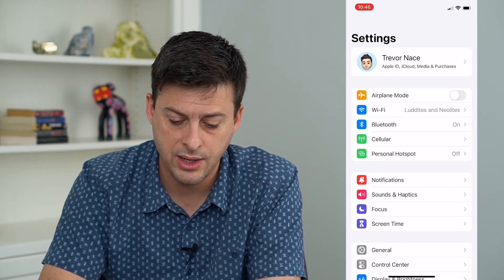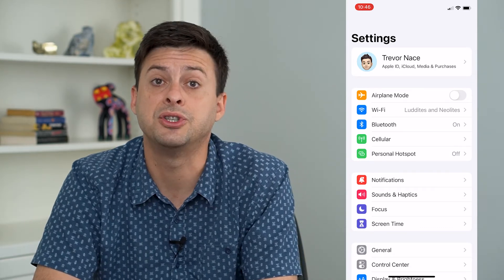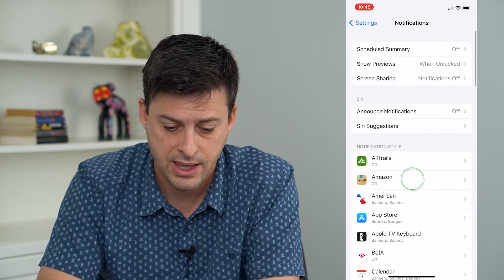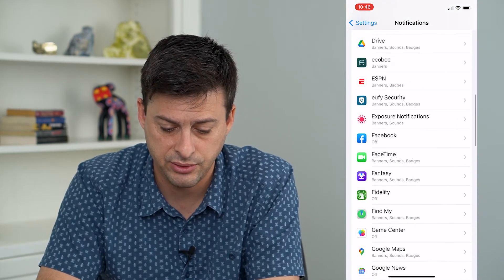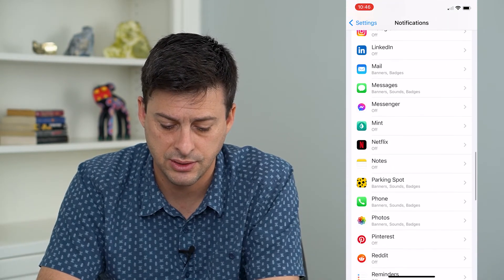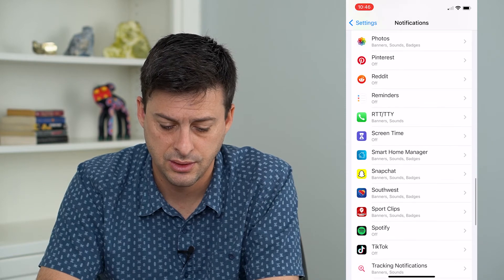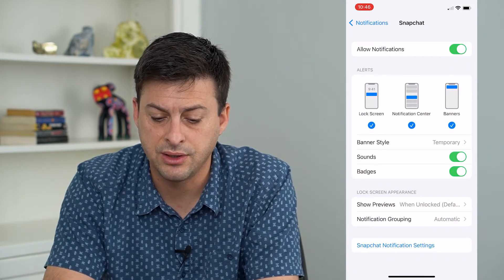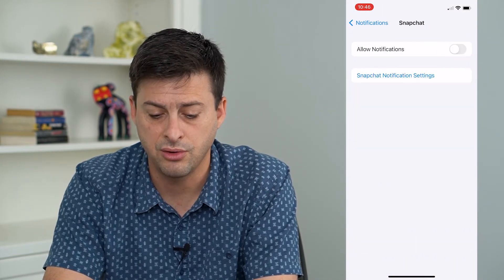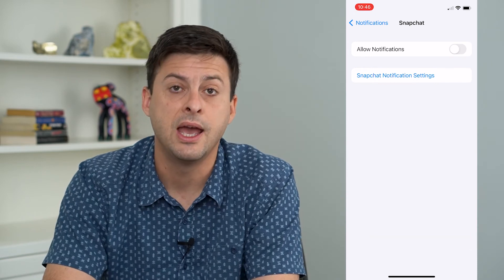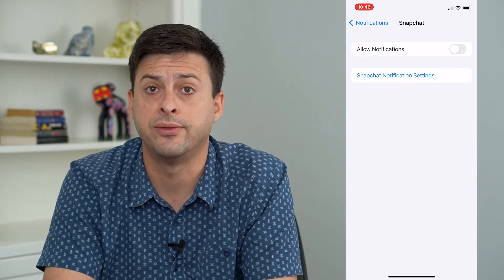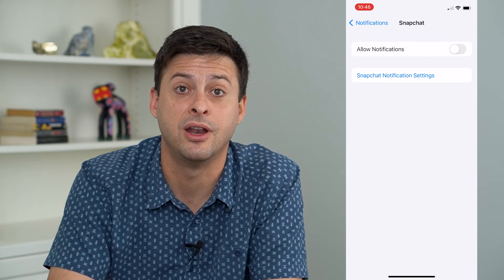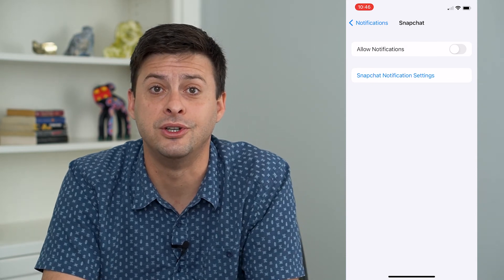And then you'll see the Notifications option midway down here. I'll tap on that, and then all I have to do is find Snapchat on this list and go there. And then you can see at the very top, I can just toggle that off and that will disable all notifications for Snapchat until I turn that back on if I choose to do so.